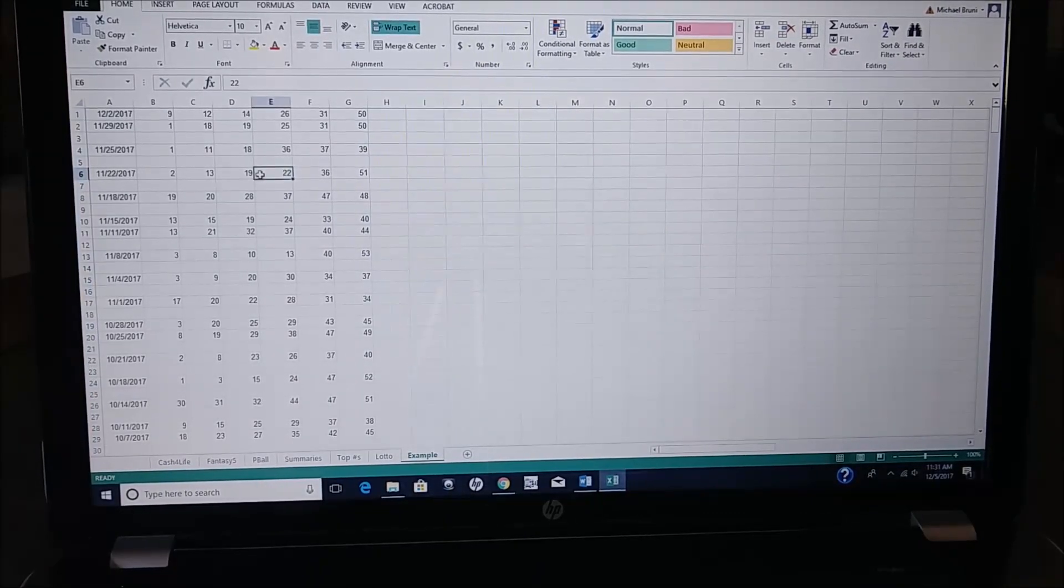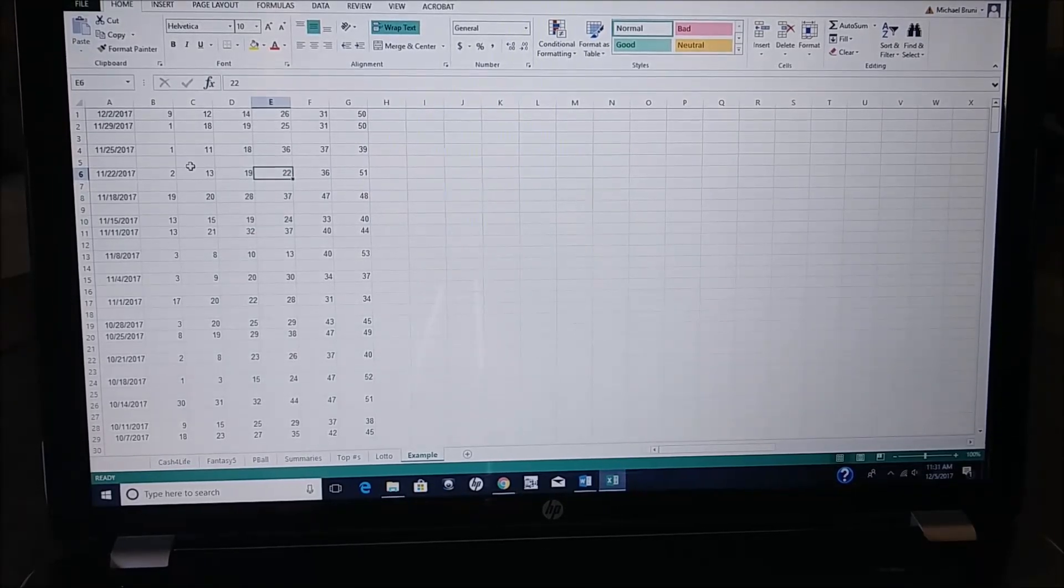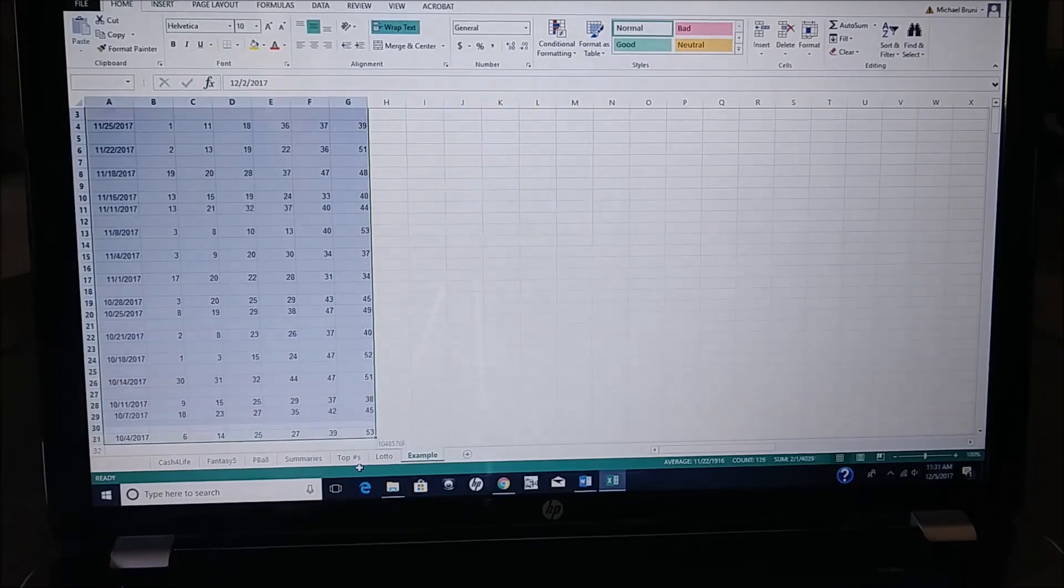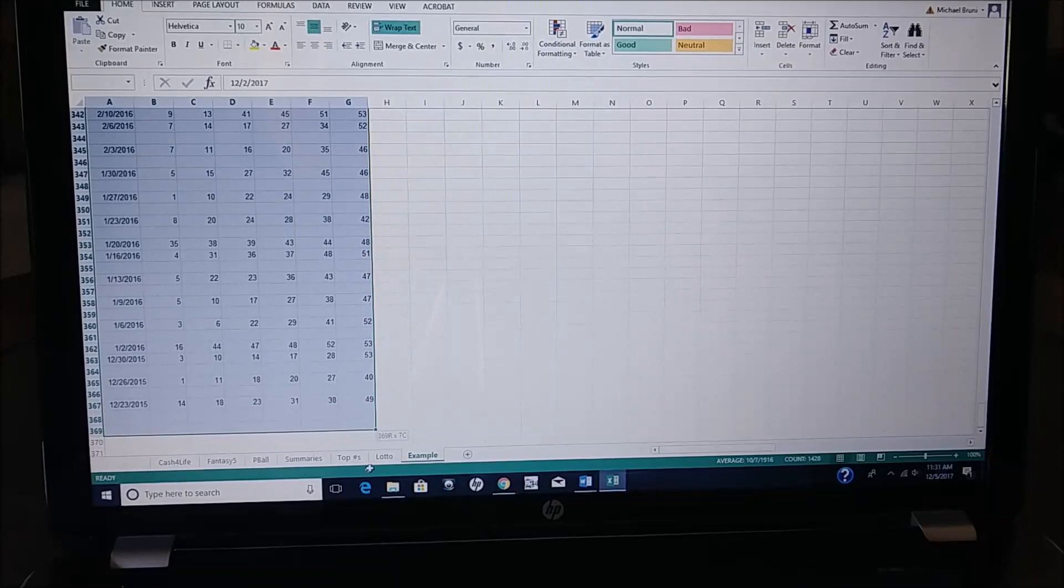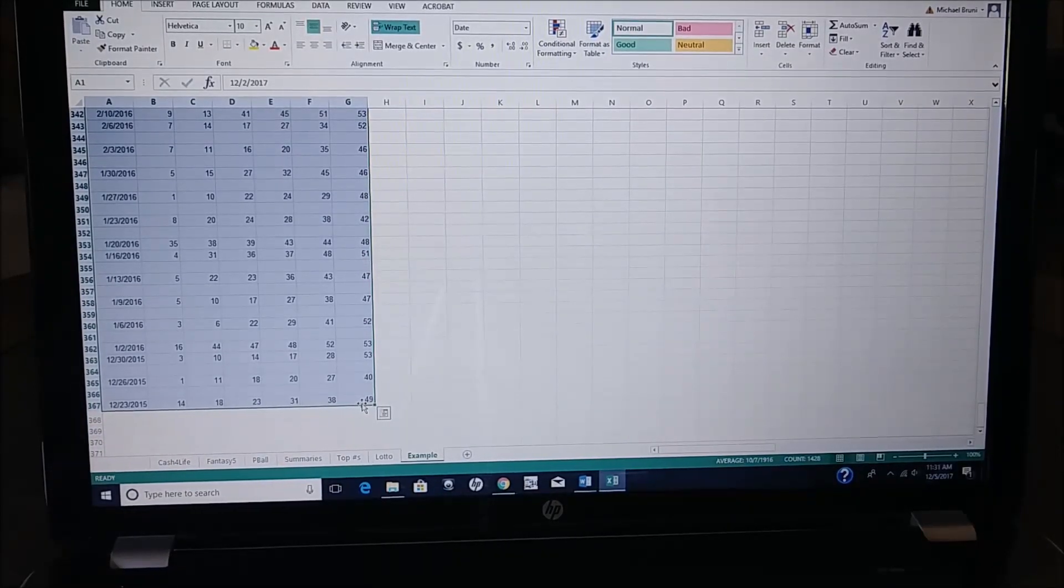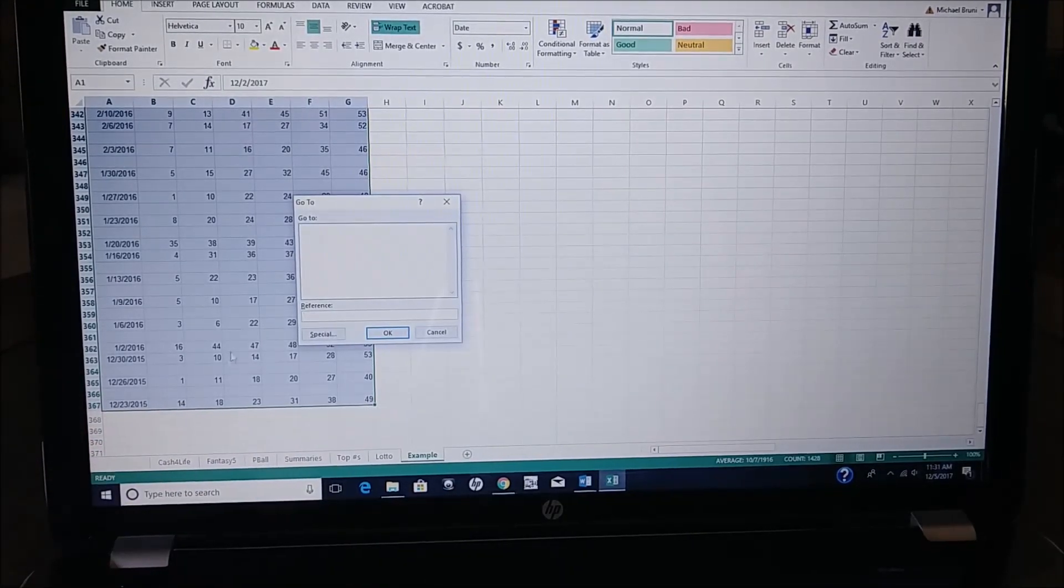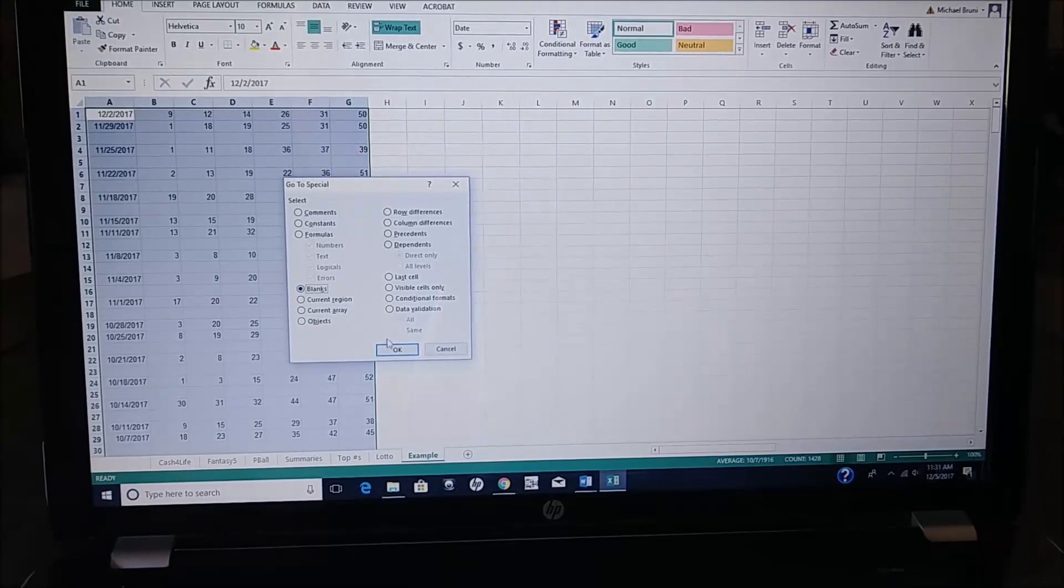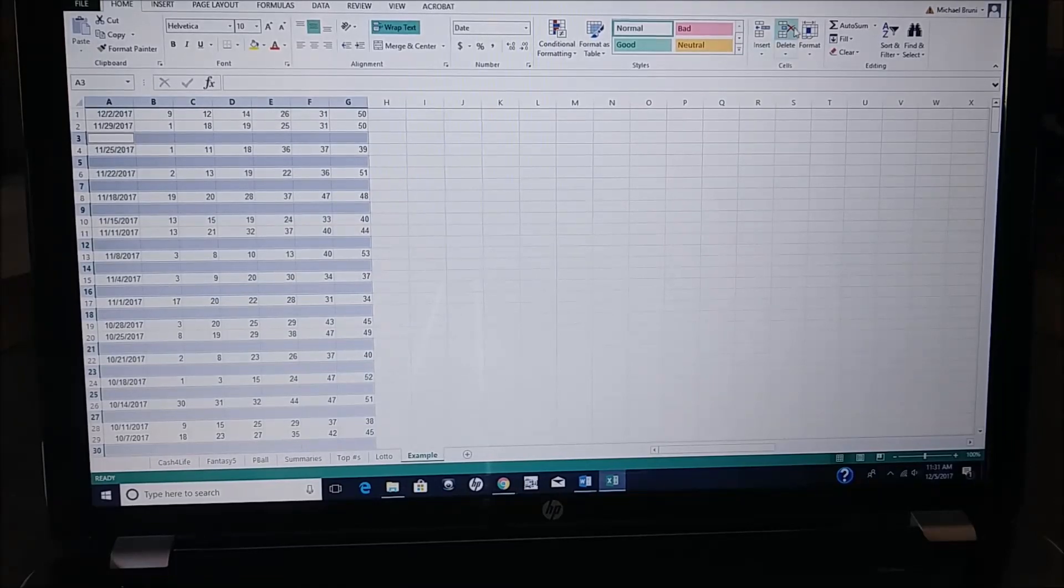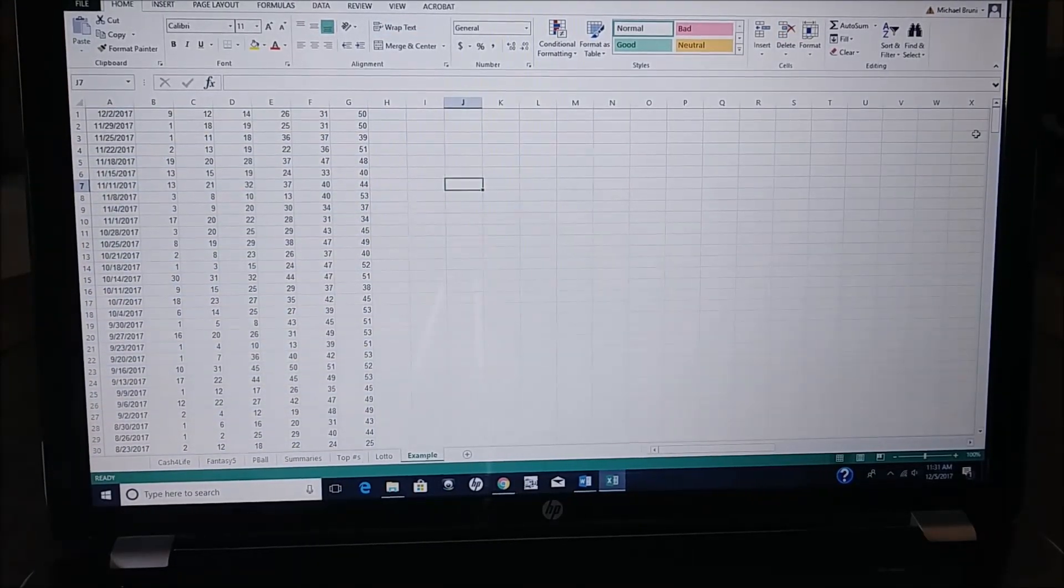So you can see that all the numbers are together, but I do have some blank cells in here. So what I'm going to do, I'm going to highlight all this information. And you can do the entire page, you don't have to highlight just this, but in order to get rid of the blank cells, you go to F5, you go to Special, select Blanks, hit OK, and you can see all the blank spaces are highlighted. You just hit Delete, and now they're gone. So you have all the numbers together.